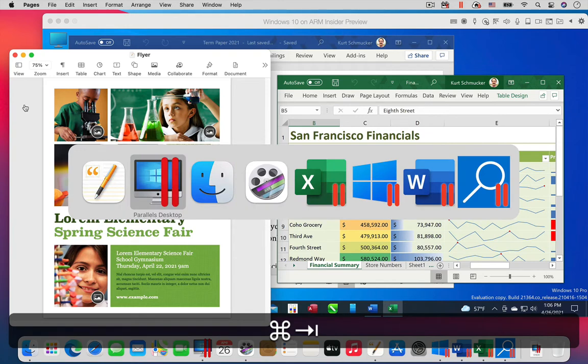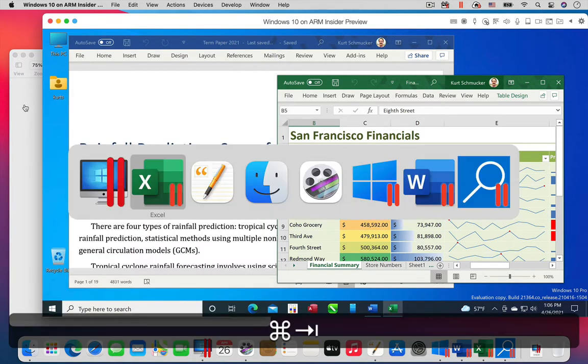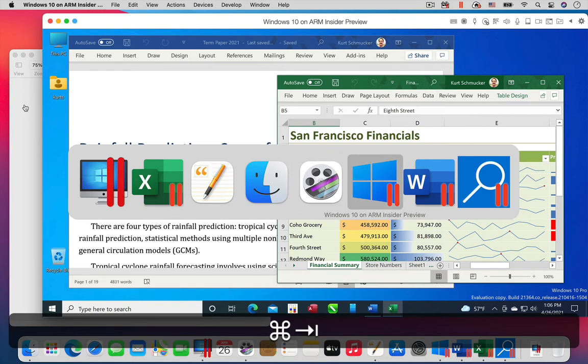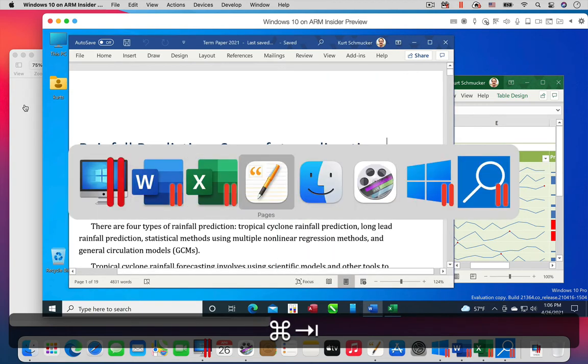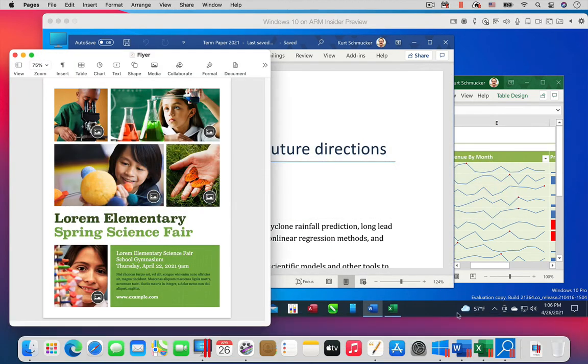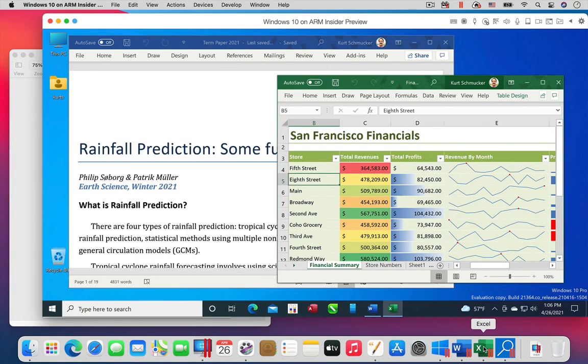You can also move back and forth using the Mac OS app switcher. Then, of course, you can also use the Mac OS dock.